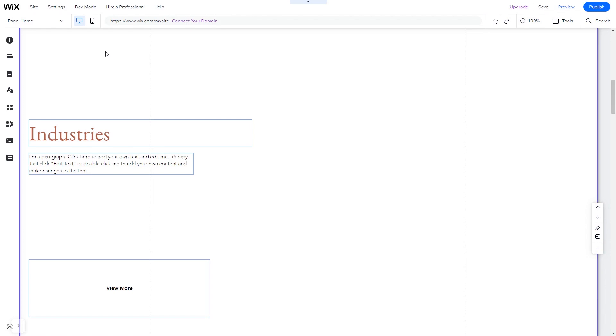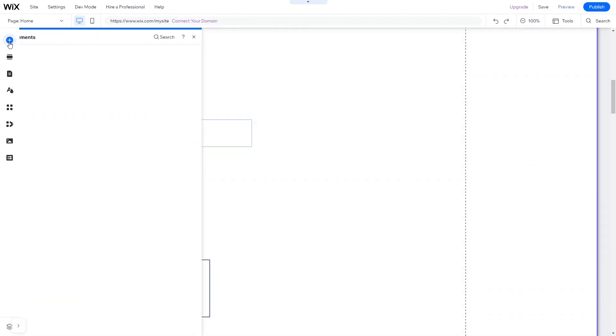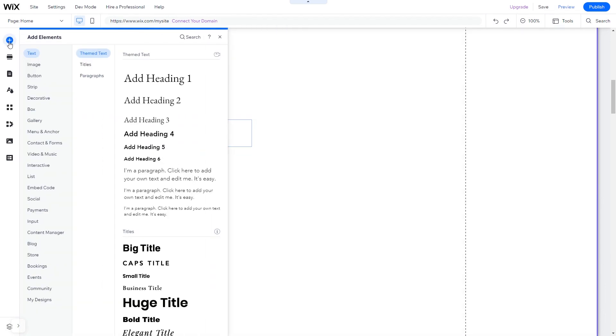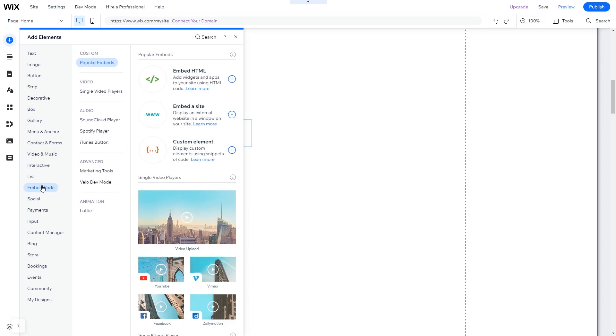In the Wix editor, click on Add Elements. And in the Elements panel, under Embed Code, click on Embed HTML.